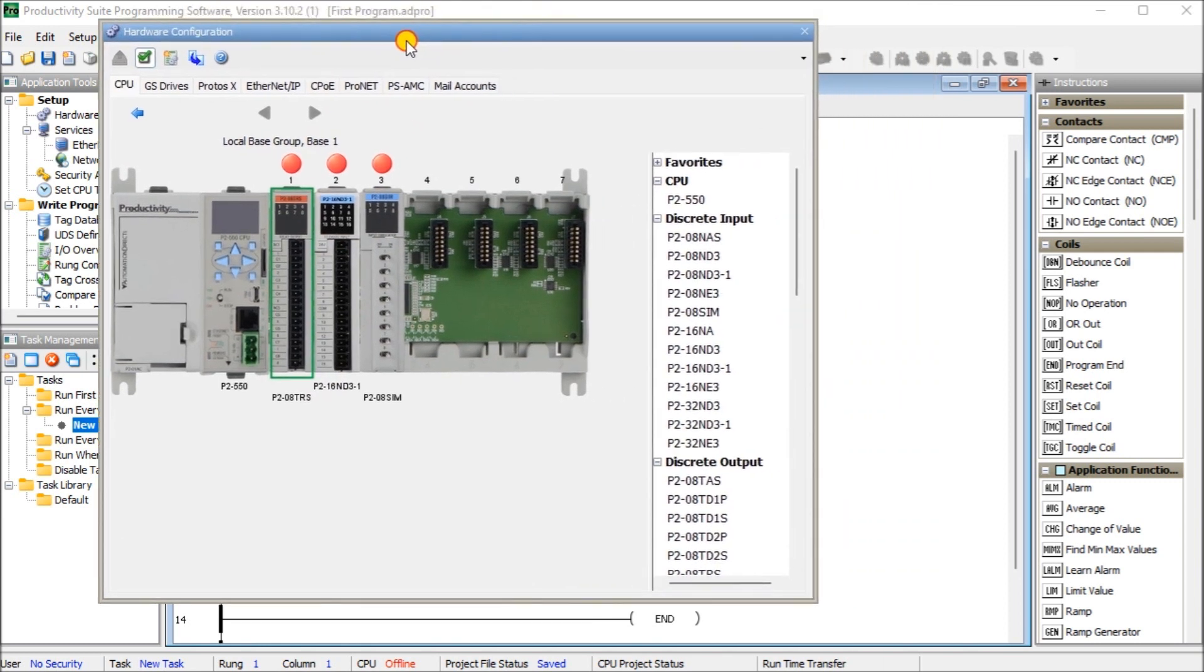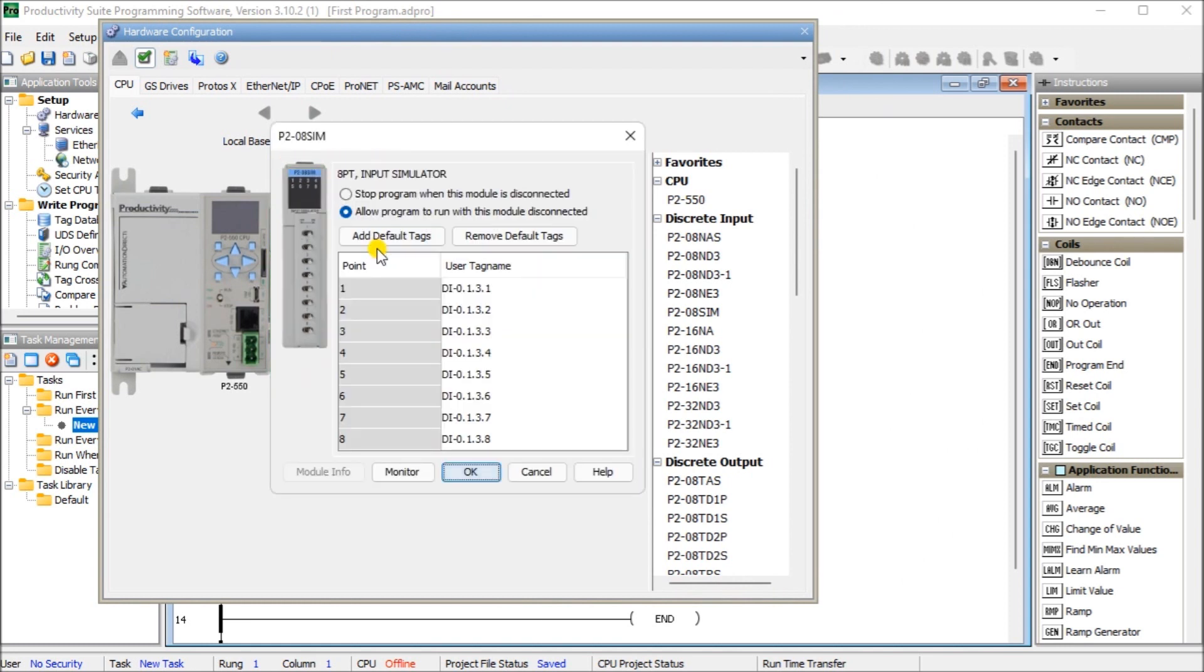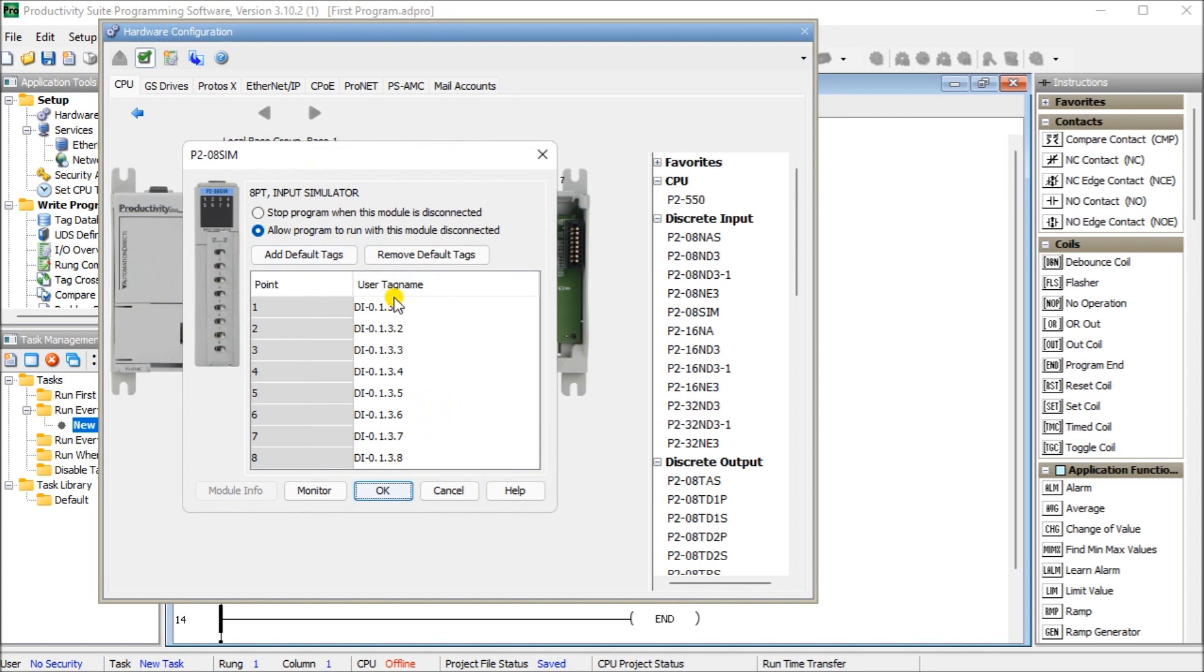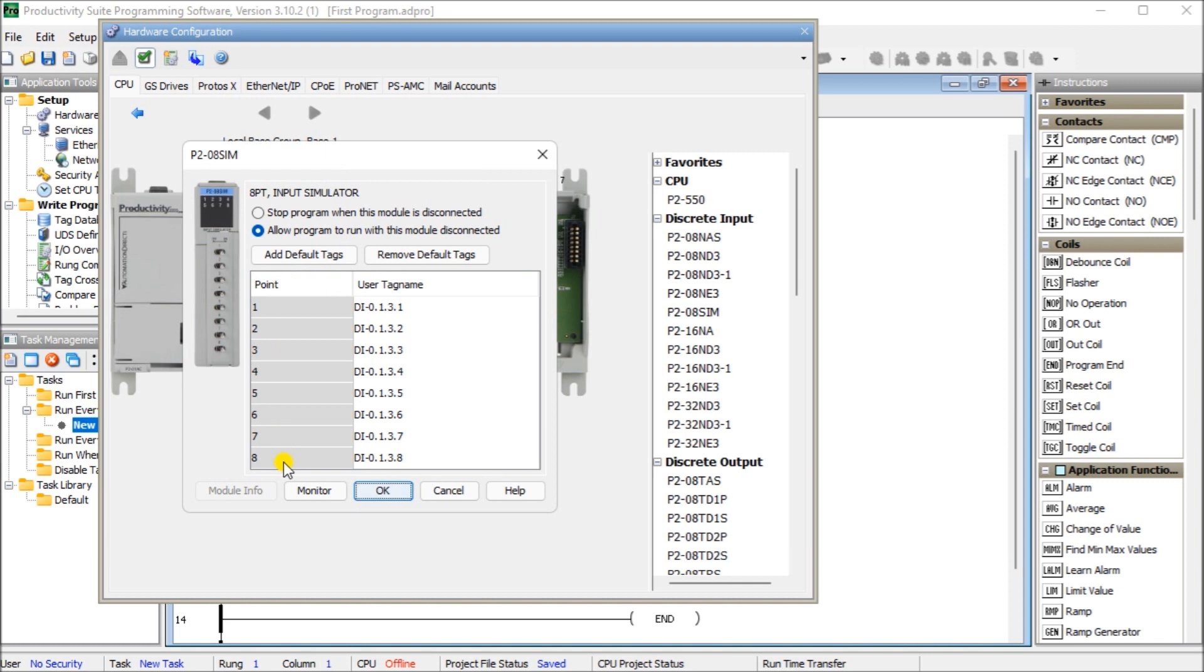So if we look at our hardware configuration, then we can double click on here and you can see here are the controllers that we set up last time. This is all in our hardware configuration and we can look at our actual simulator card by double clicking it. And when we do, you will see that we have our user tag names. Now, these are the default assignments for the eight point simulator input card. The switches are numbered one to eight.